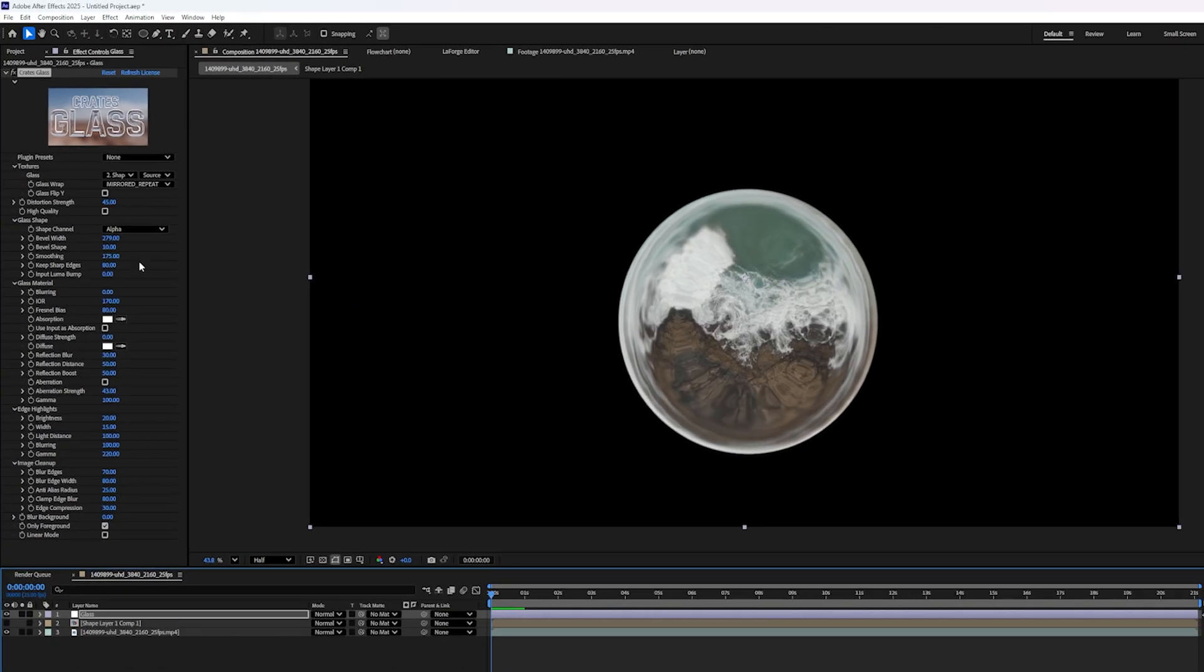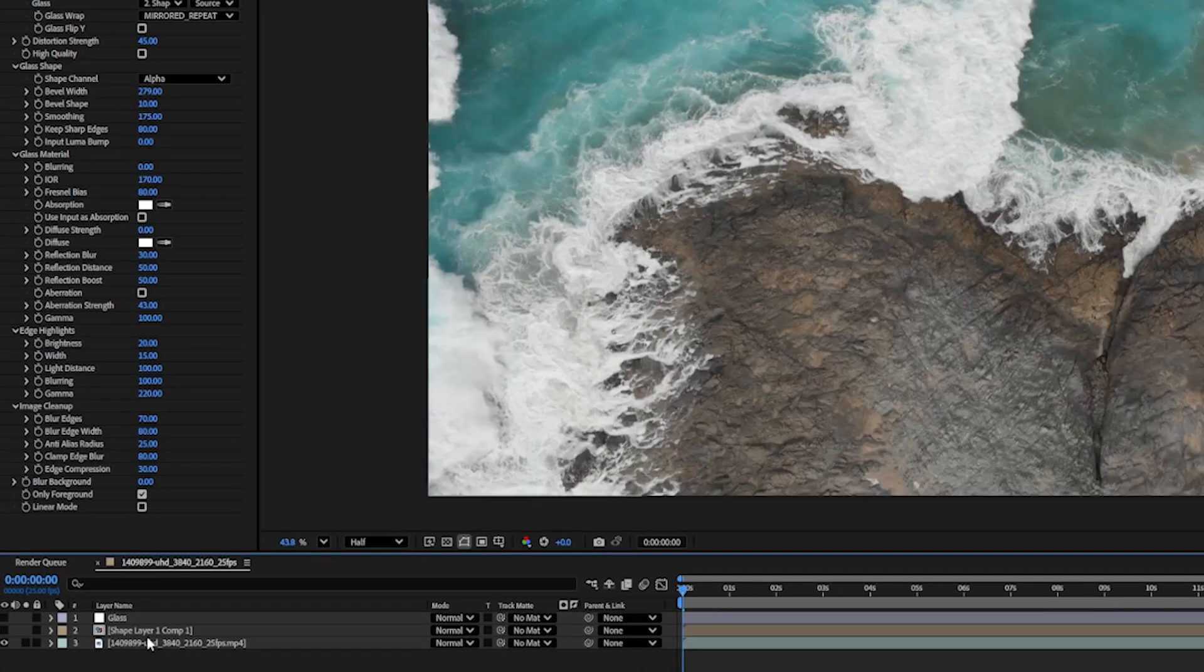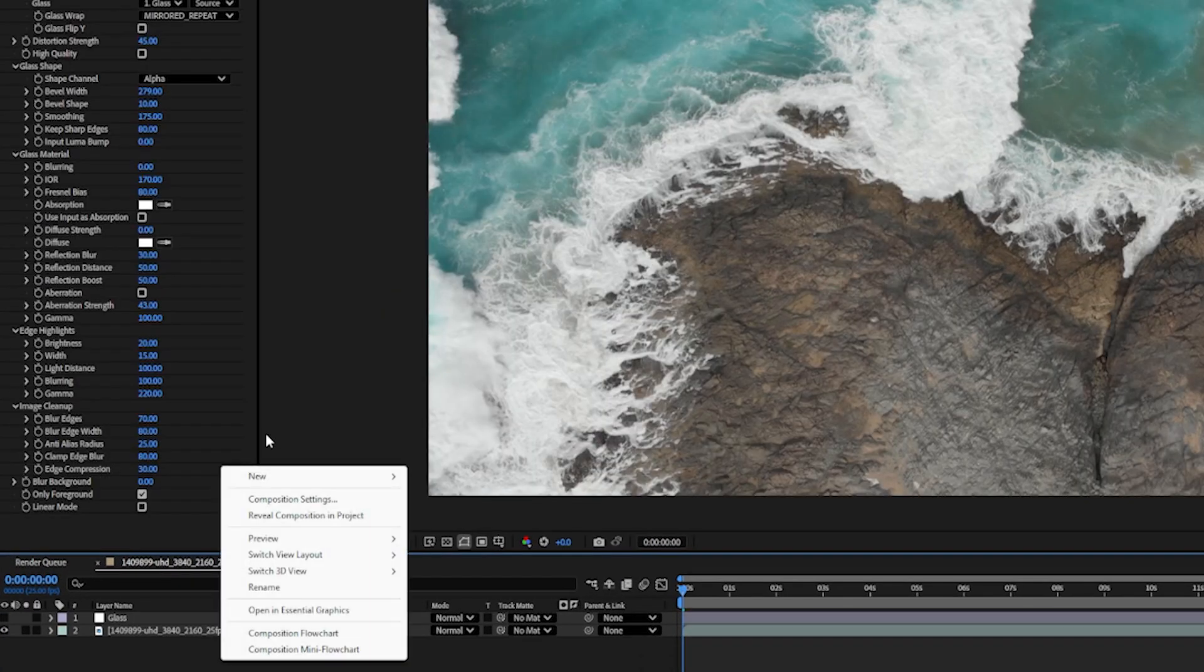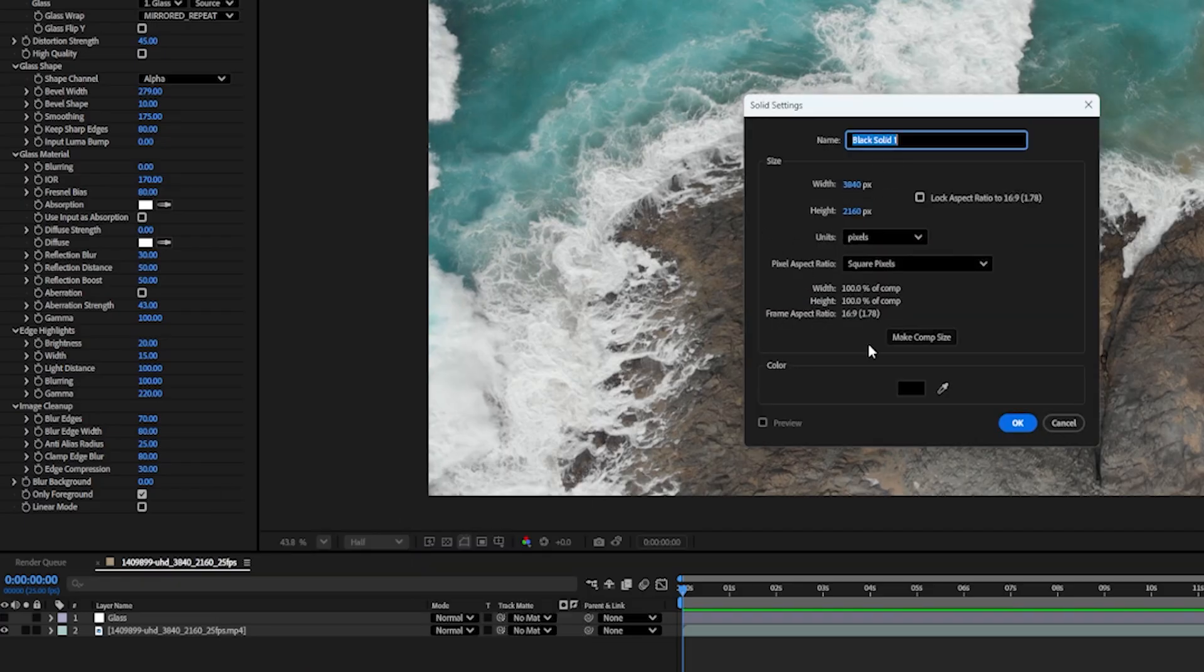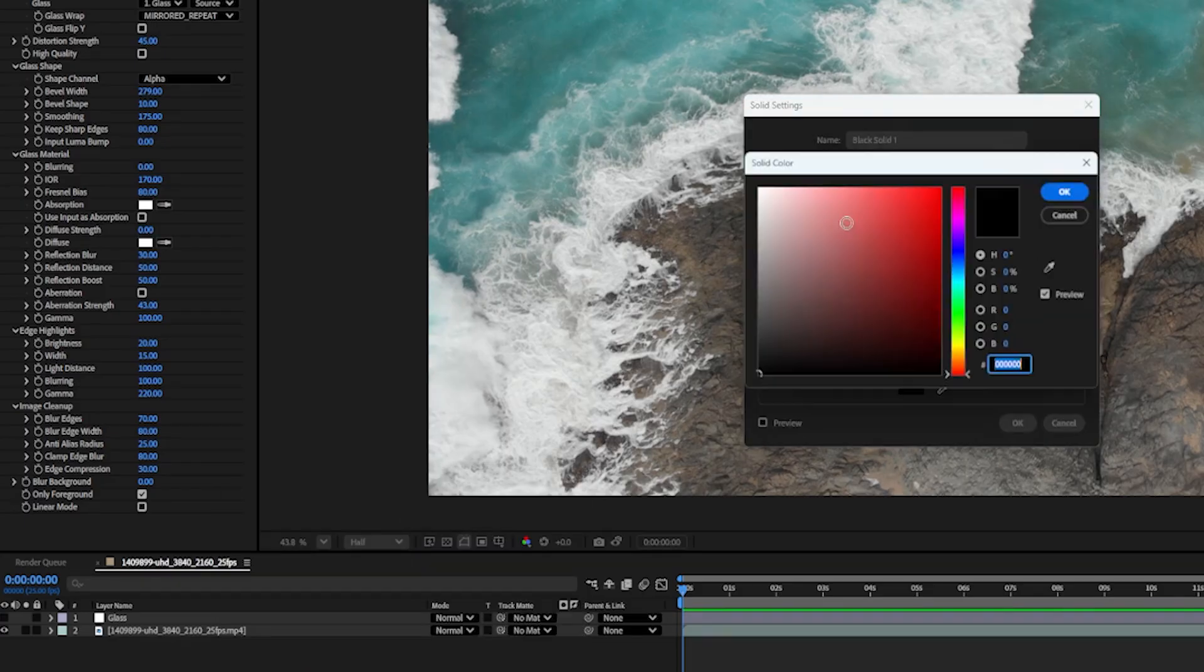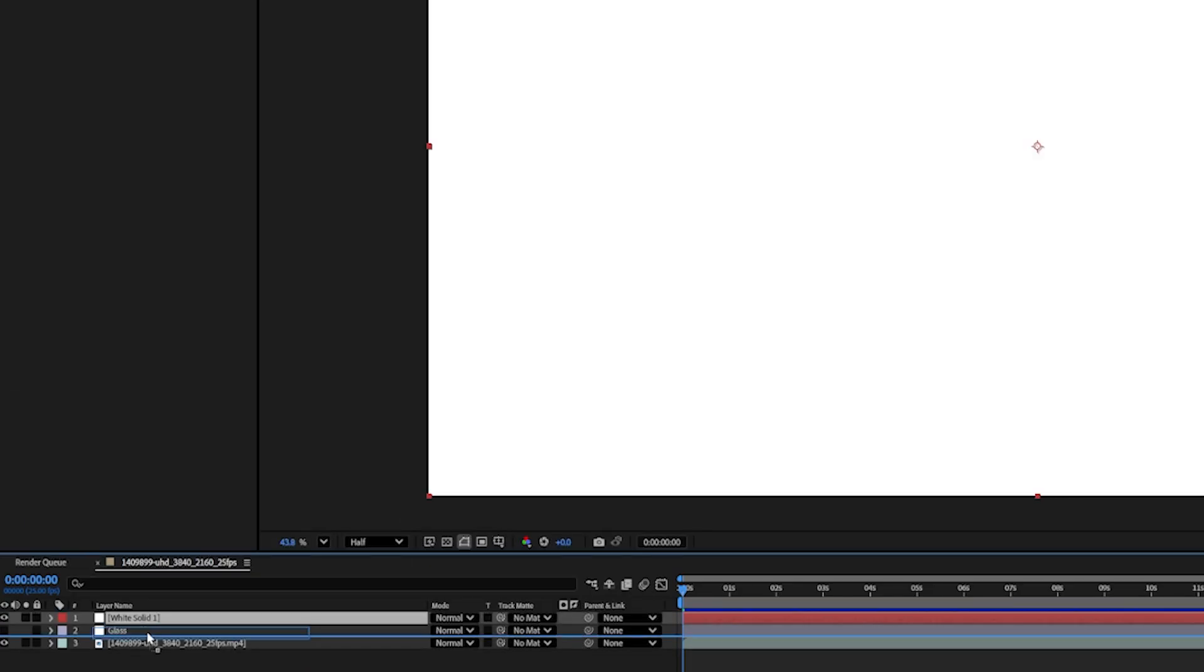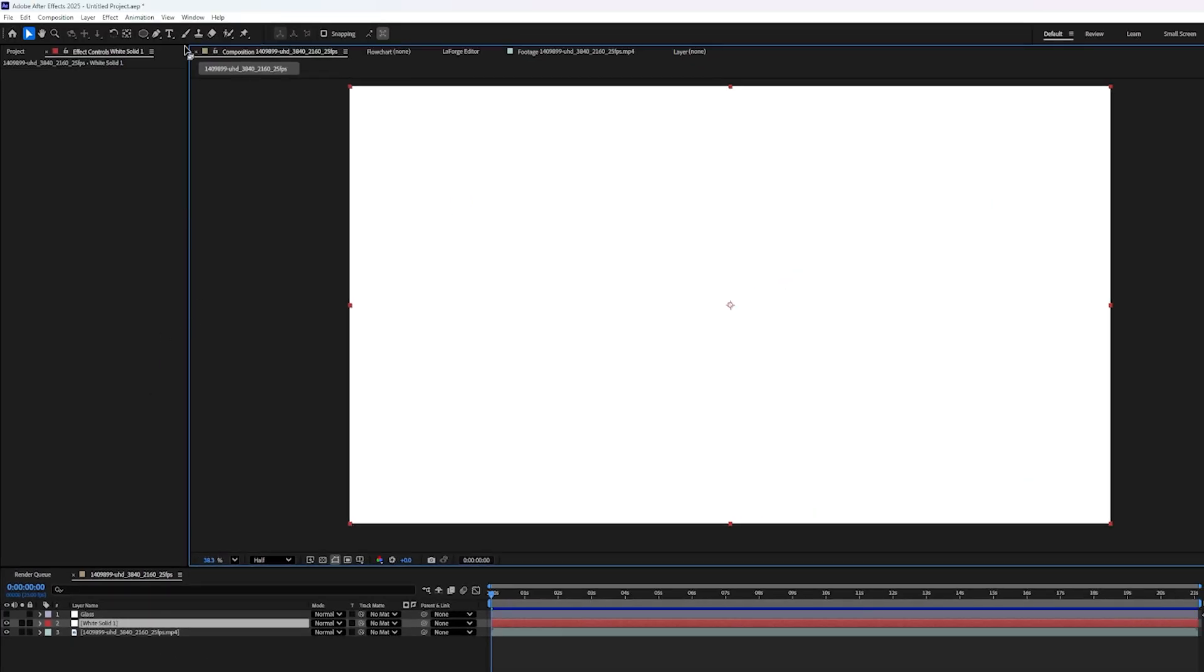But now that we know how the settings work, let's talk about how we can manipulate the mask to make some really cool effects. So I'm going to hide my glass layer and I'm actually going to delete my shape layer. And let's right click and go New, Solid. Doesn't matter what color you choose, but I'm going to choose white. And I'll put this in between the glass and the background footage.